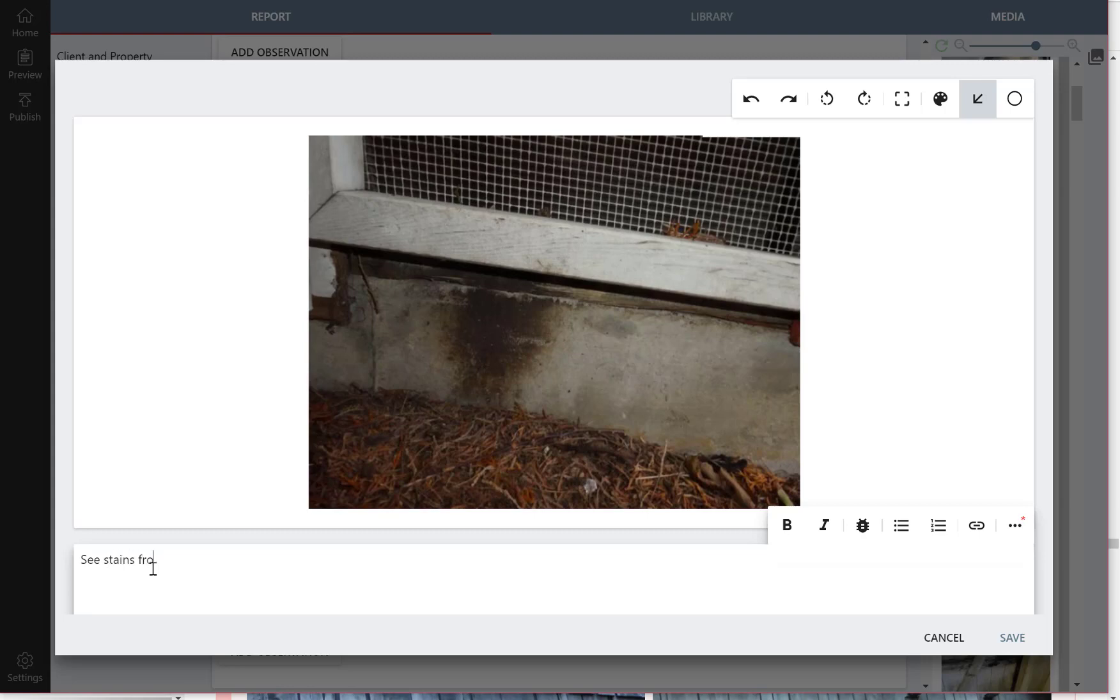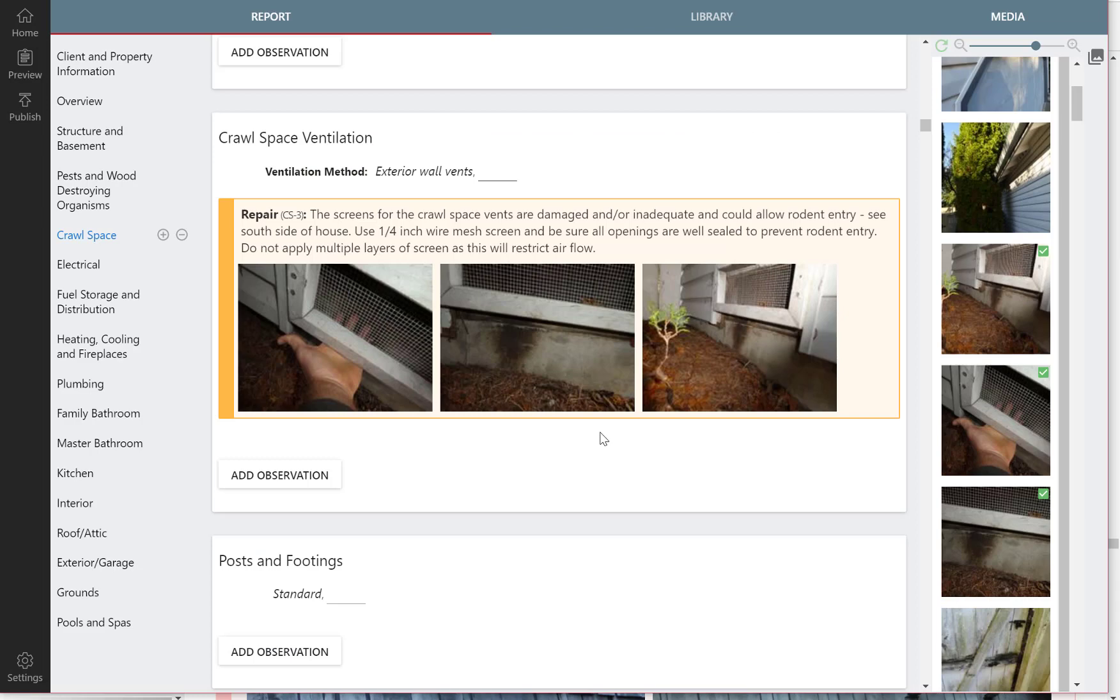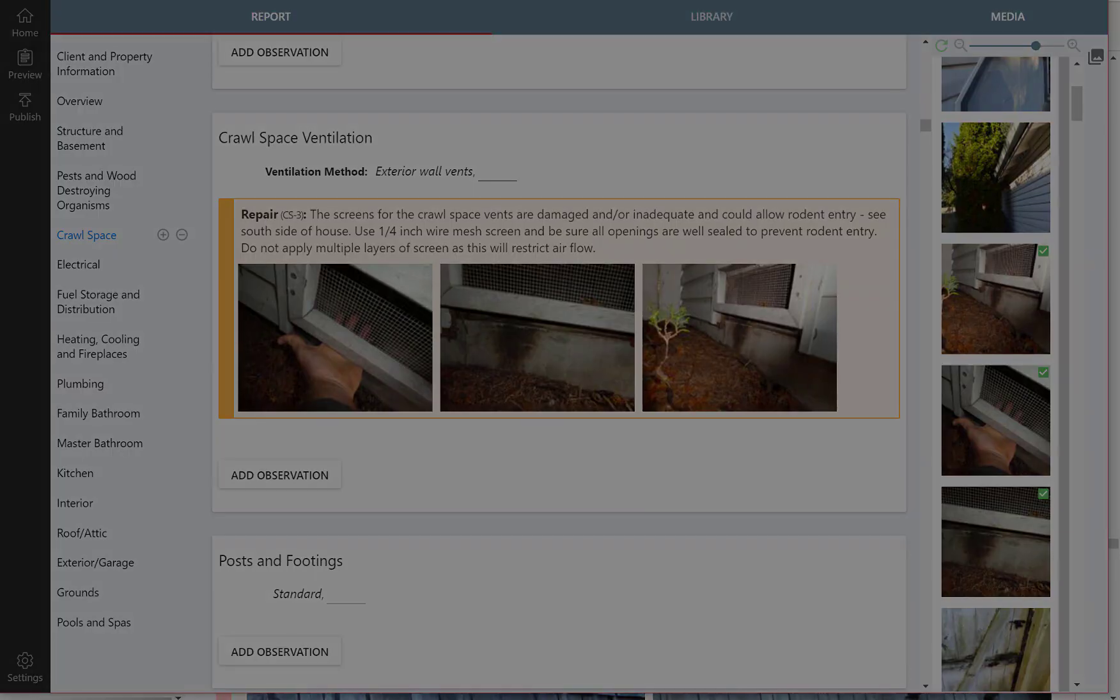And just save that. That's really it. It's that simple to make an observation using Scribeware. Thanks for watching.